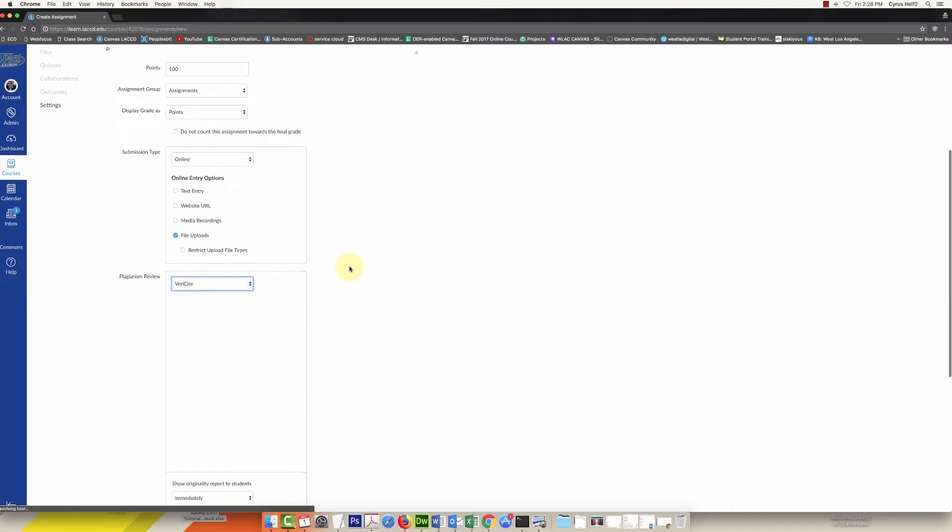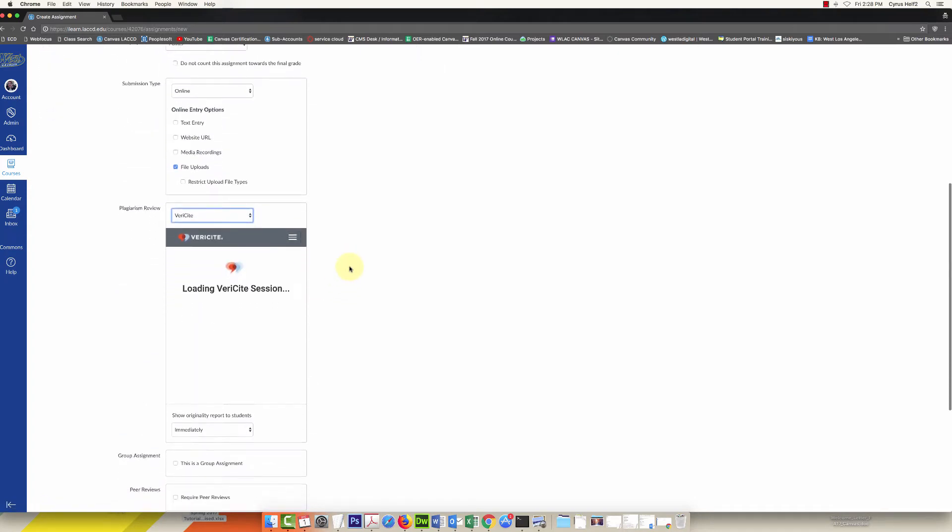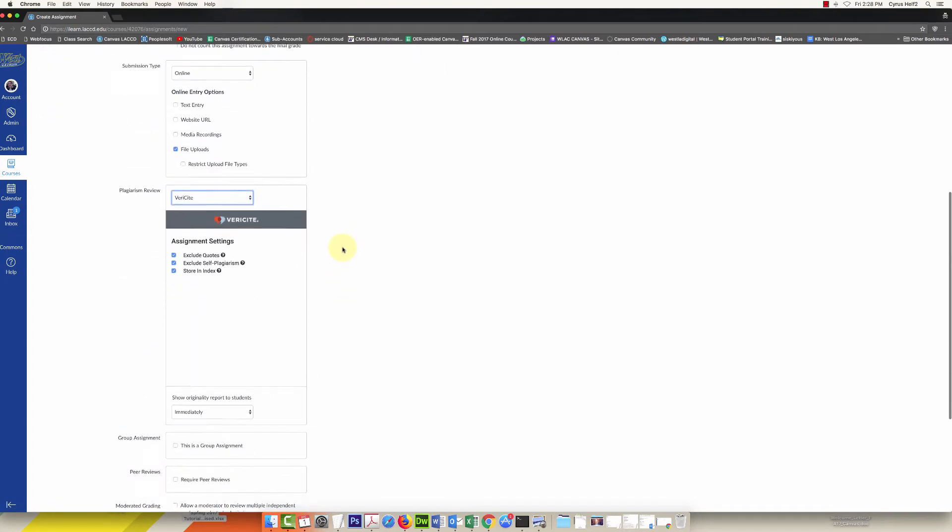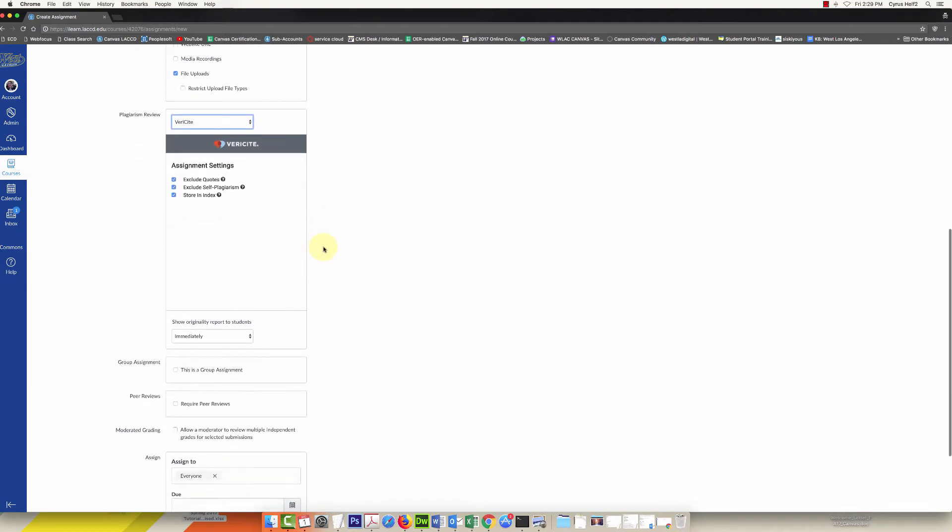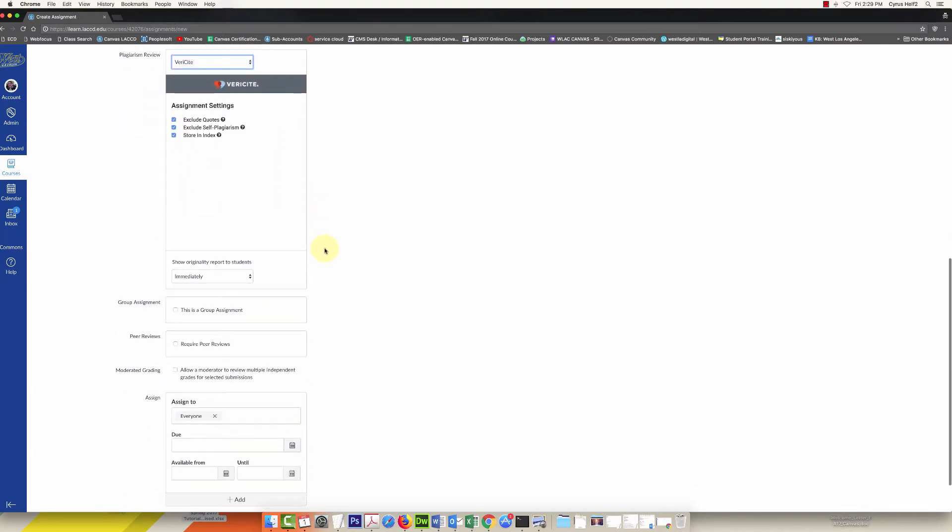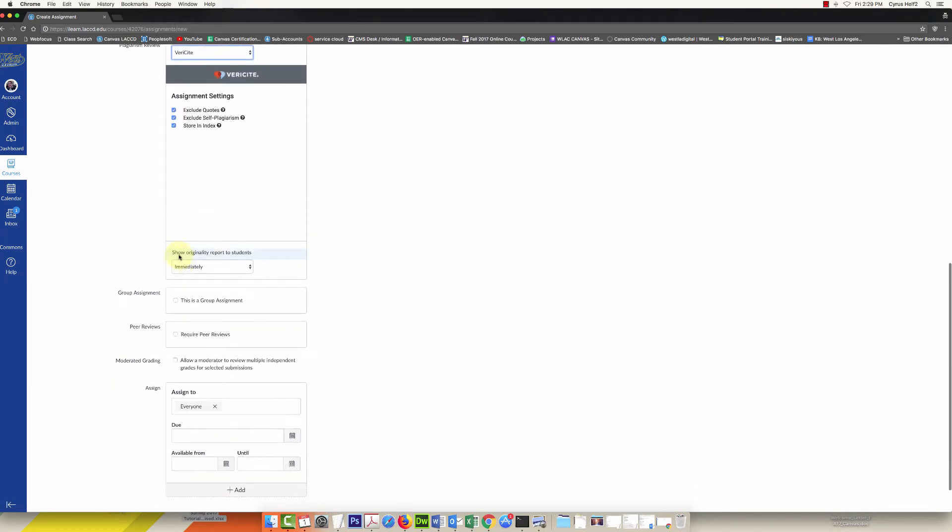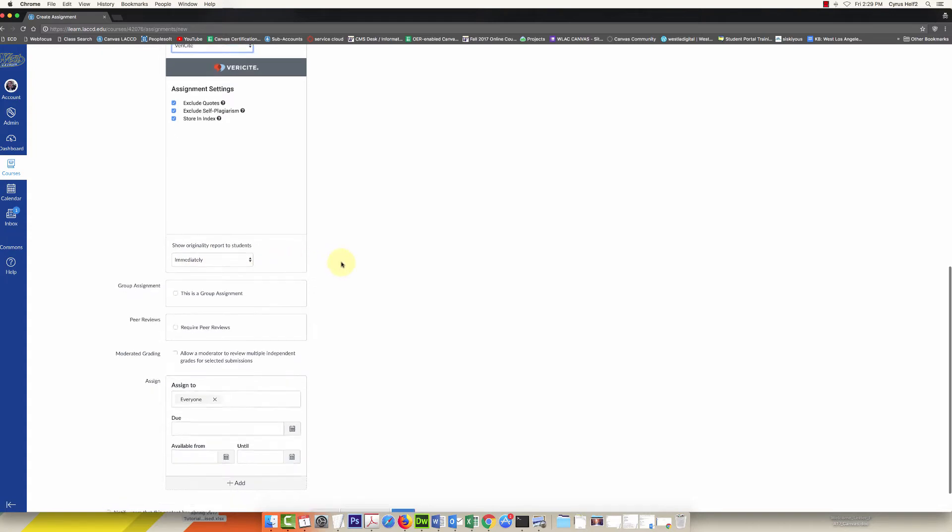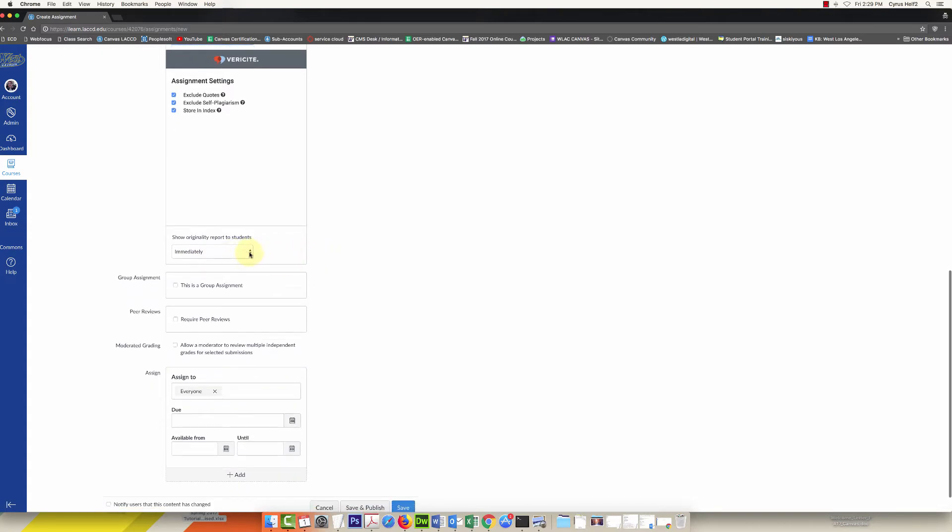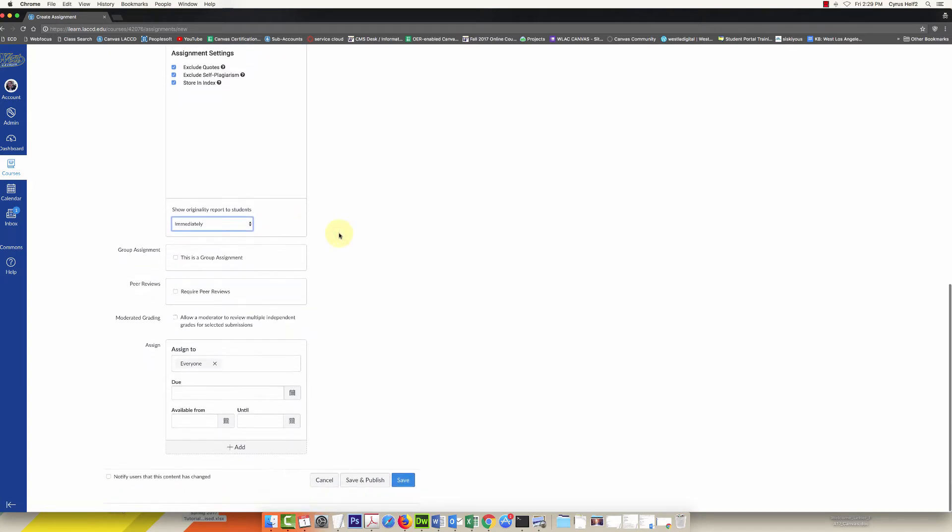If you keep scrolling down, you can see there's some options here if you wanted to exclude quotes, exclude self plagiarism, and store an index. Those defaults are pretty good, but if you wanted to change those you could. If you keep going down, show originality report to students is set to immediately. I think that's a good thing, but if you want, you have some other options here that you can select.